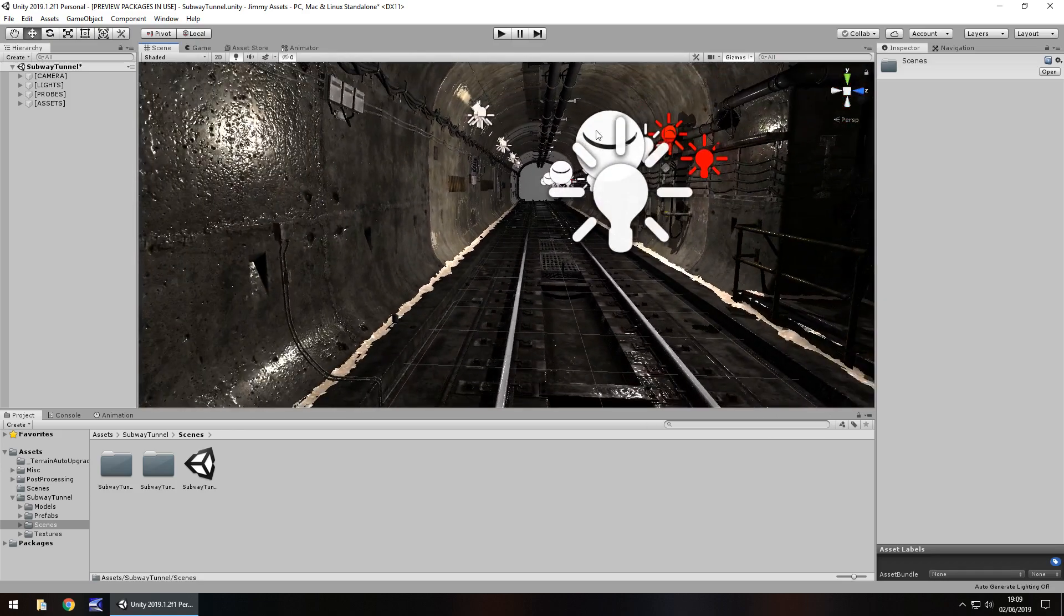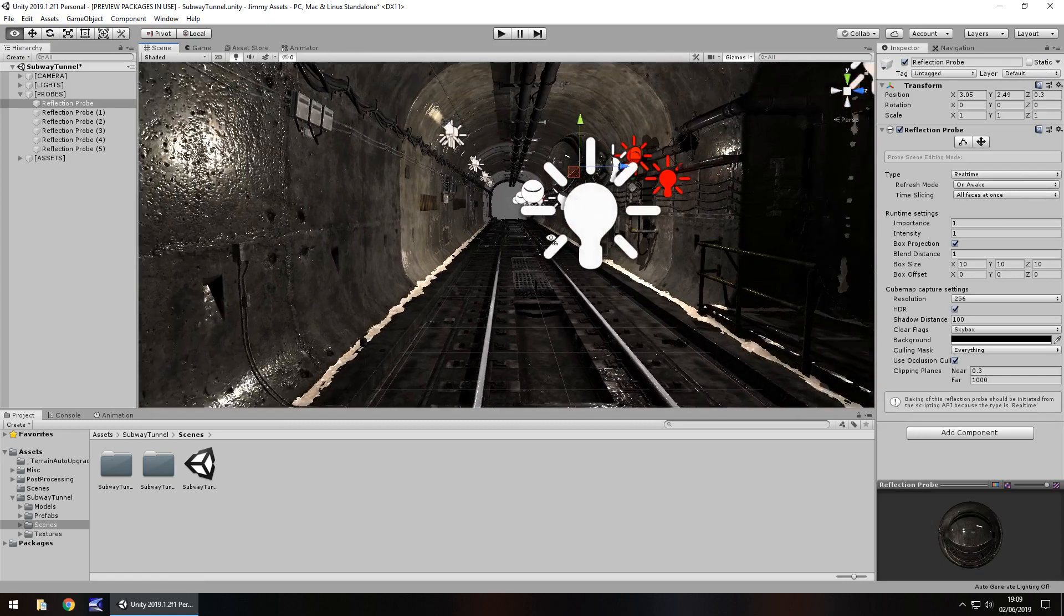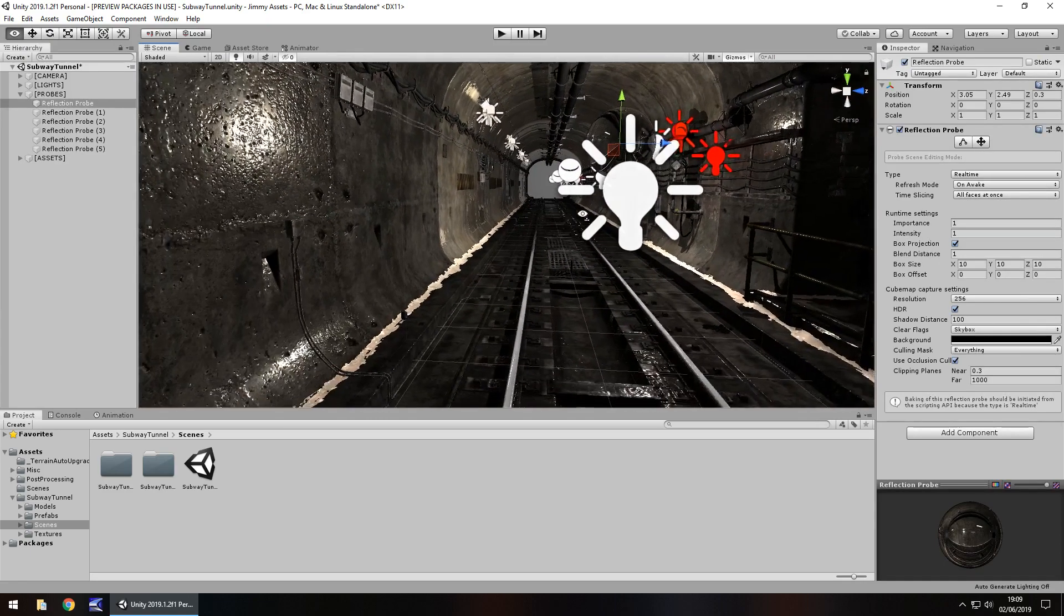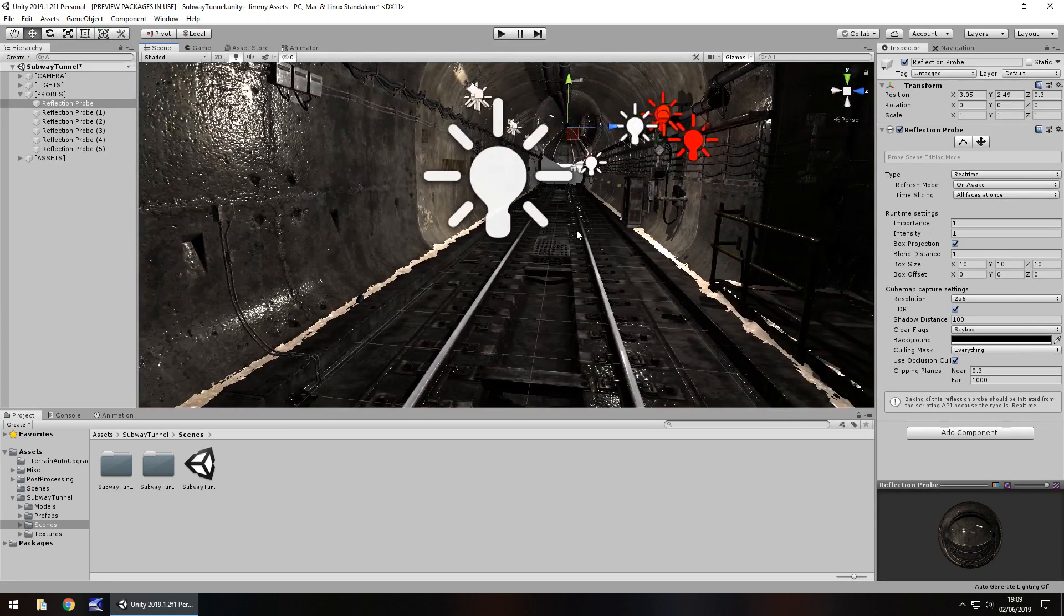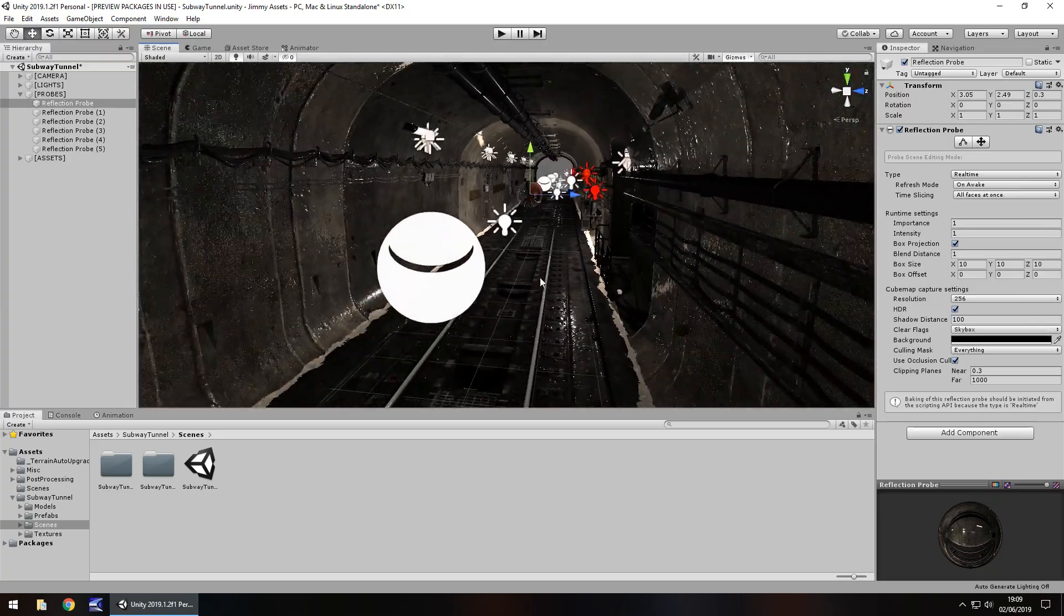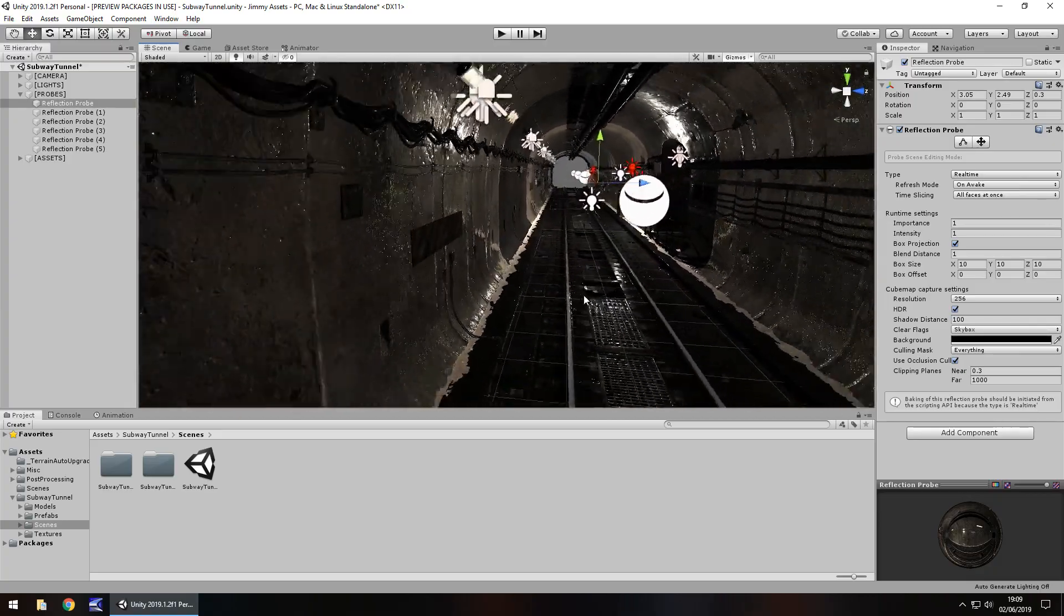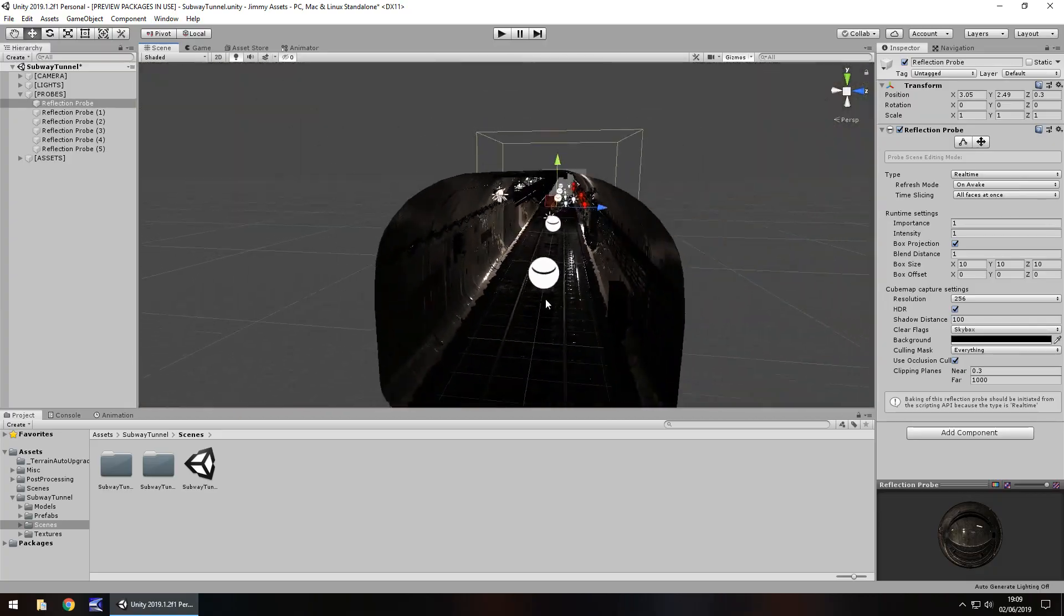The scene has the reflection probes built in, it's got the lighting, it's got everything set up. Now quantity wise, the package does let itself down just a little bit.